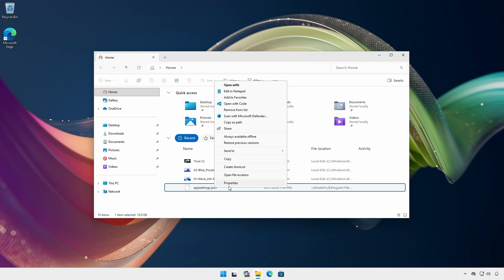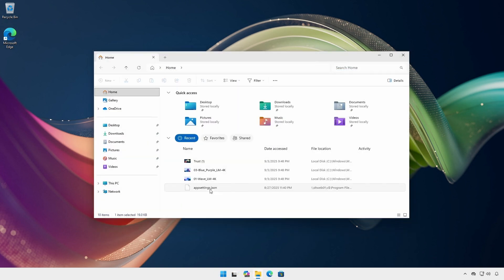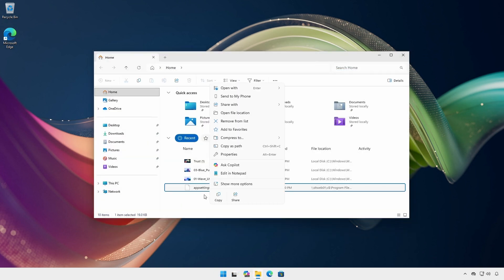And even better, to revert to the Windows 11 default, just remove the setting with the remove-item cmdlet. And just like that, you're back to the default settings.